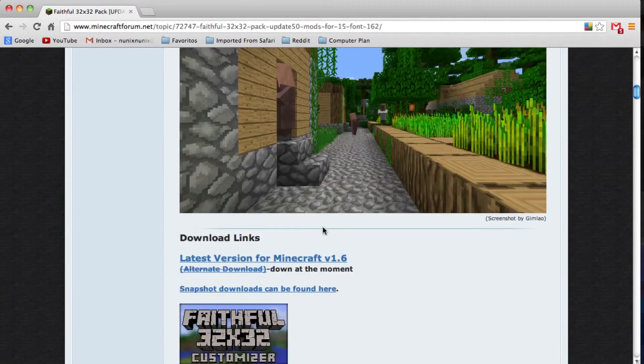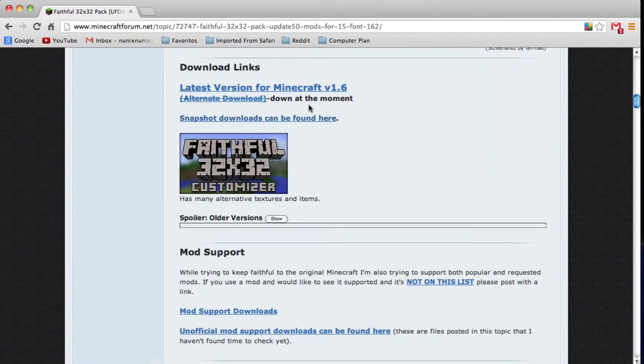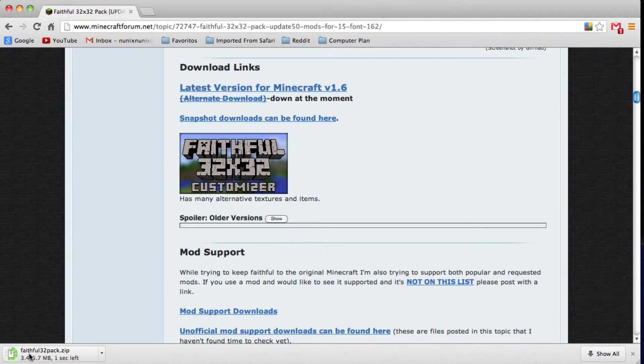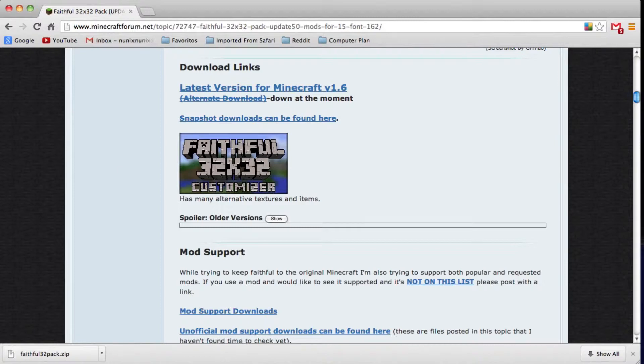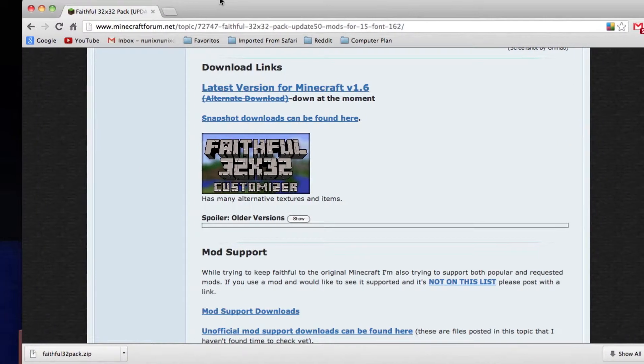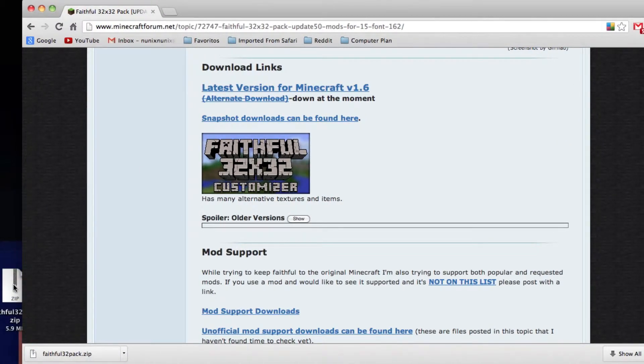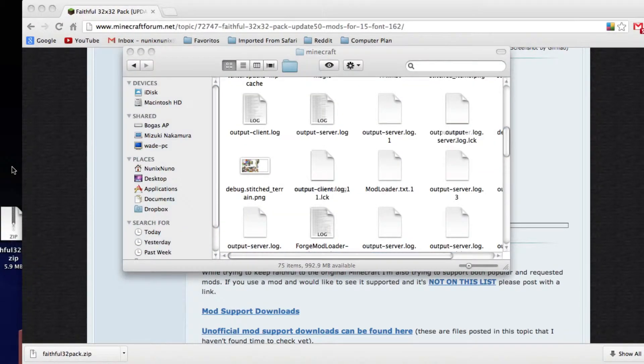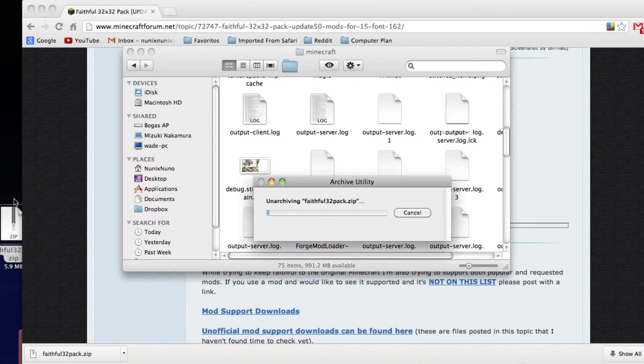Now let's download Faithful. It's the latest version for 1.6, and it automatically installs it. Now, since I'm using Chrome, it makes it a zip file. So, if I drag it onto my desktop right here in the corner, it's already a zip file. If you use something like Safari or some other browser, it may give you the actual folder like this.